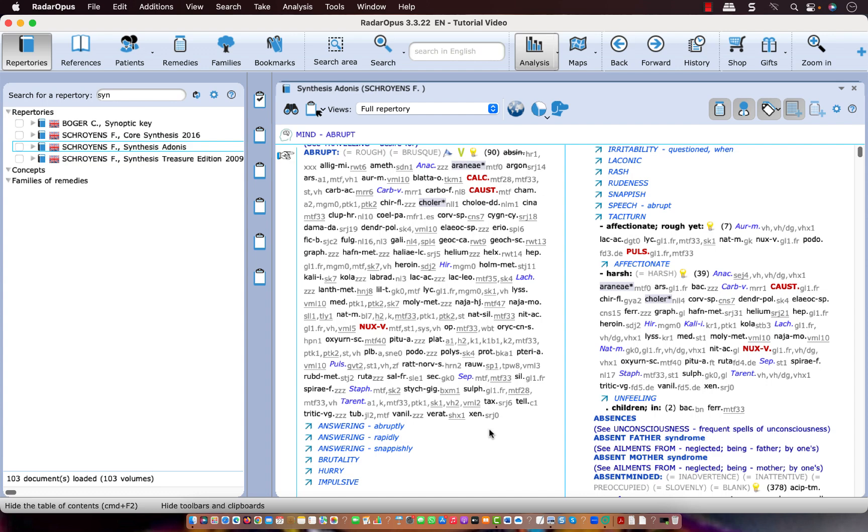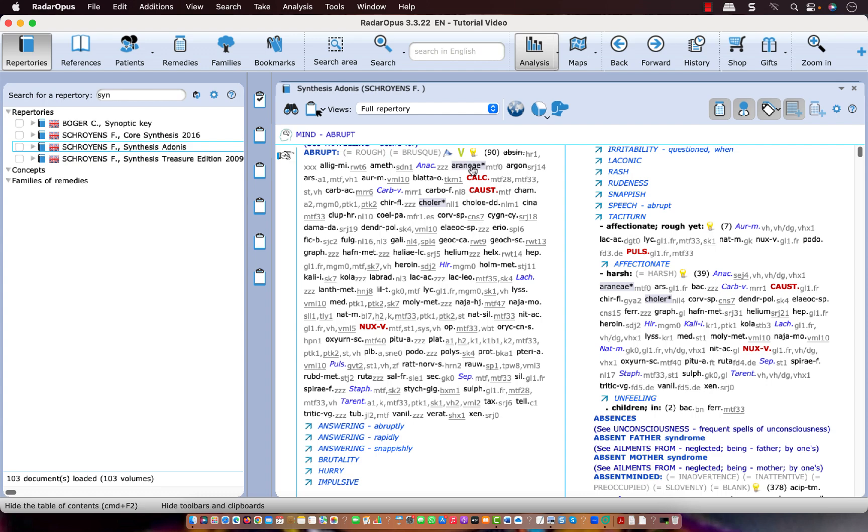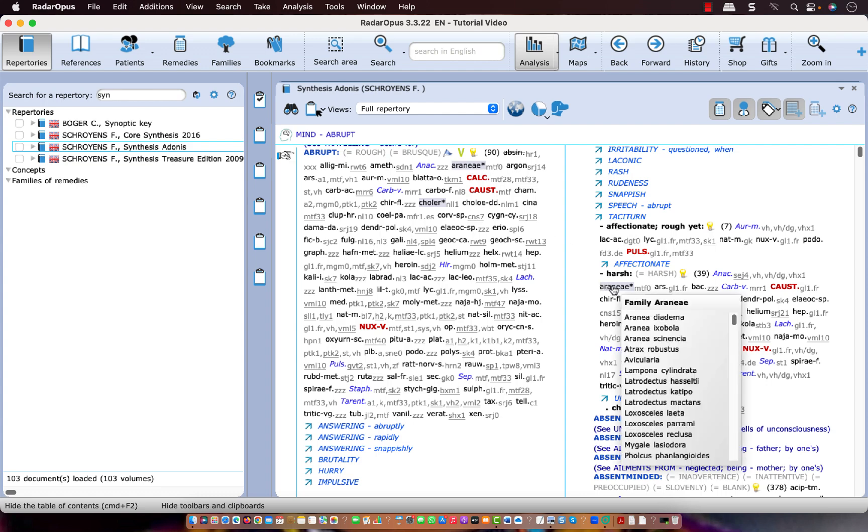Now in Synthesis Adonis there is also something unique which is called family remedies. That means that abbreviation represents that family, so the whole group of remedies. If you hold your mouse a while over such a family remedy it shows all the remedies which belong to that group.